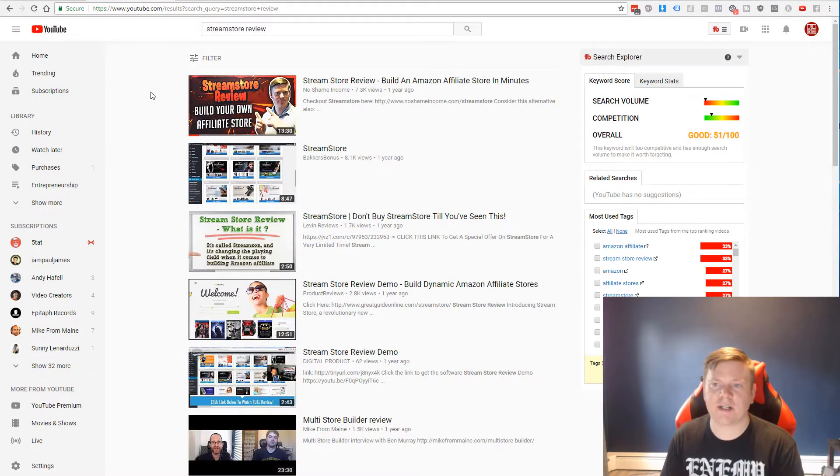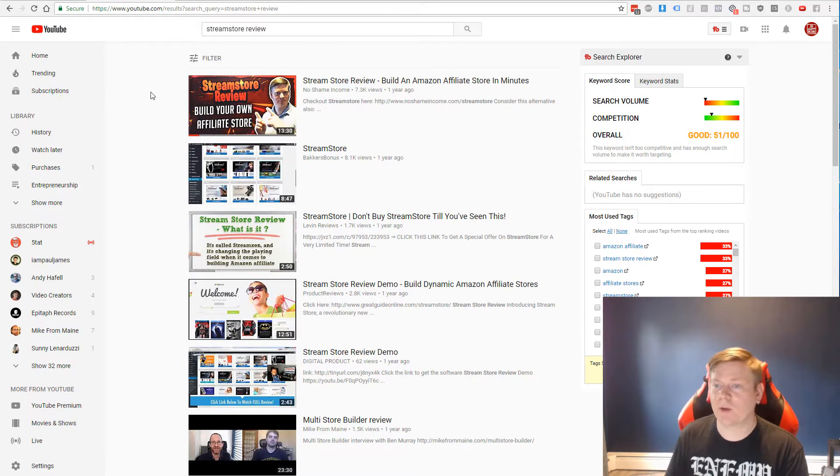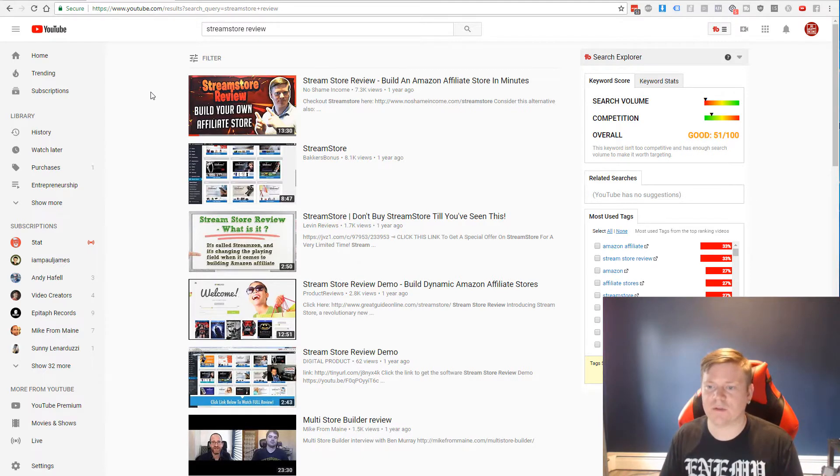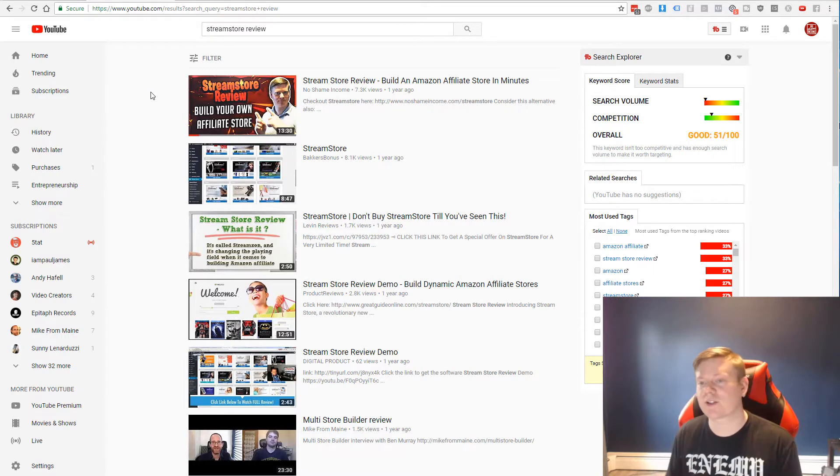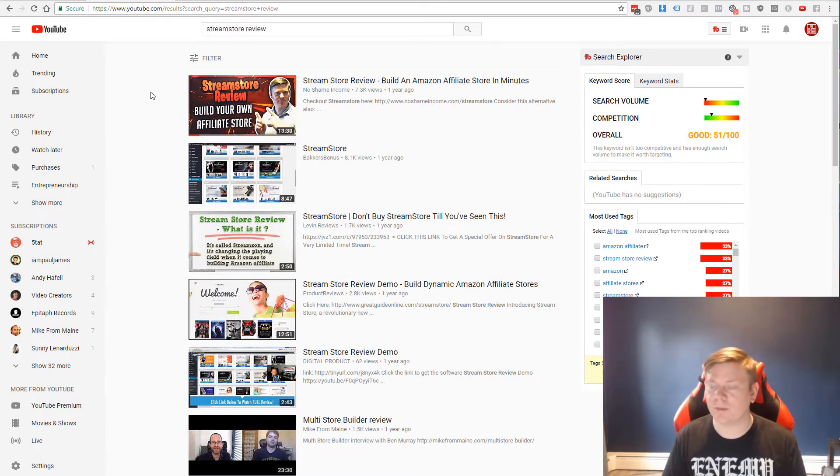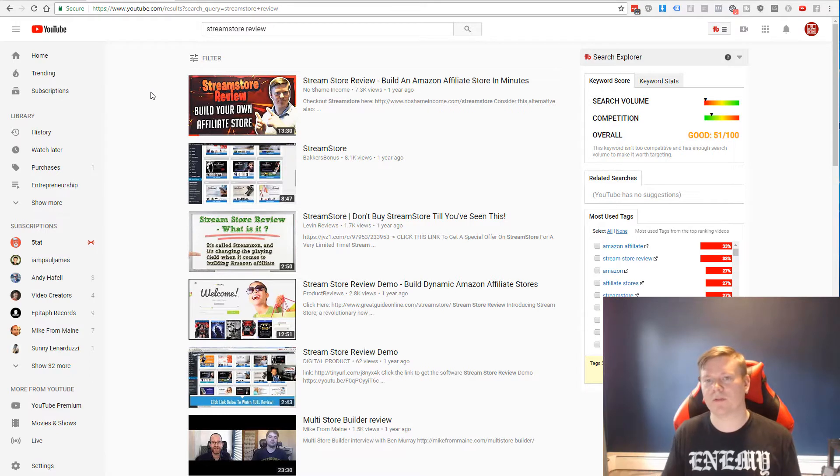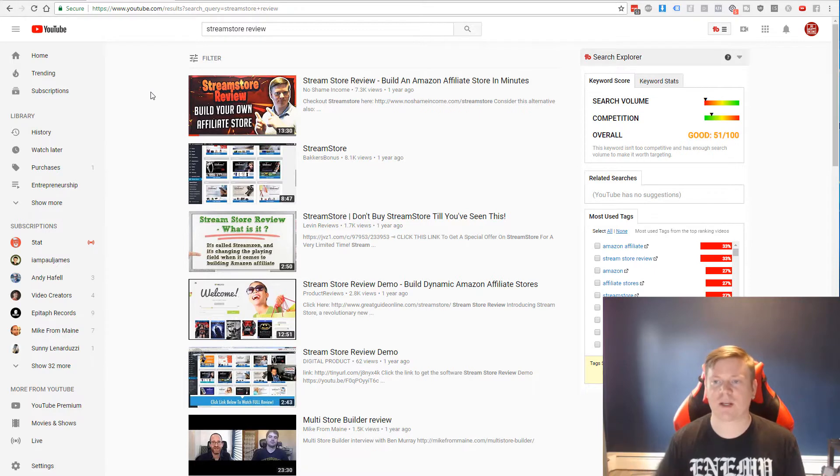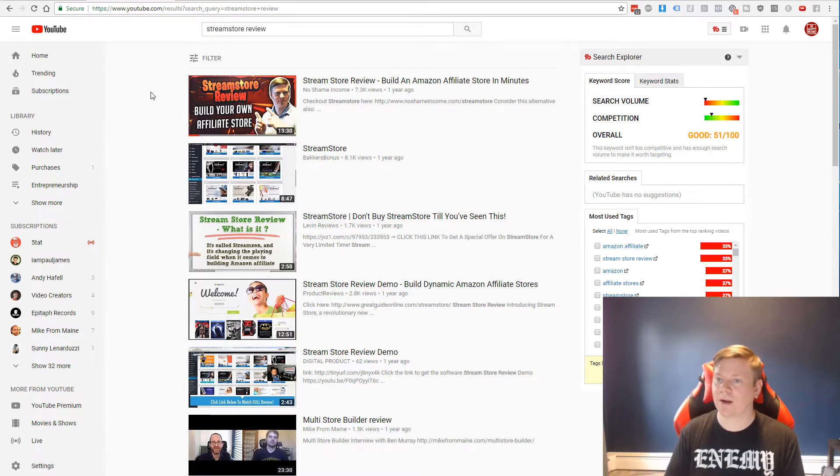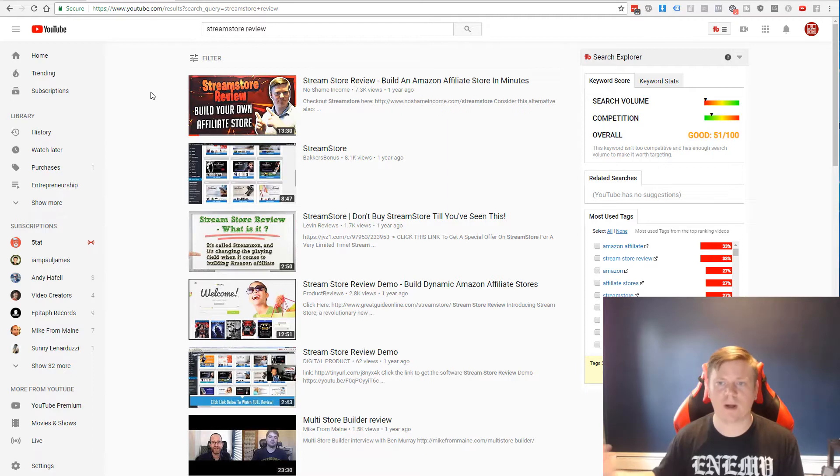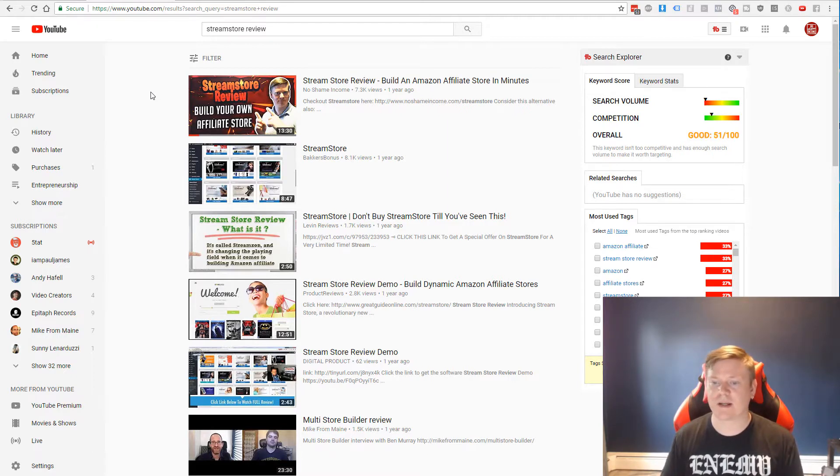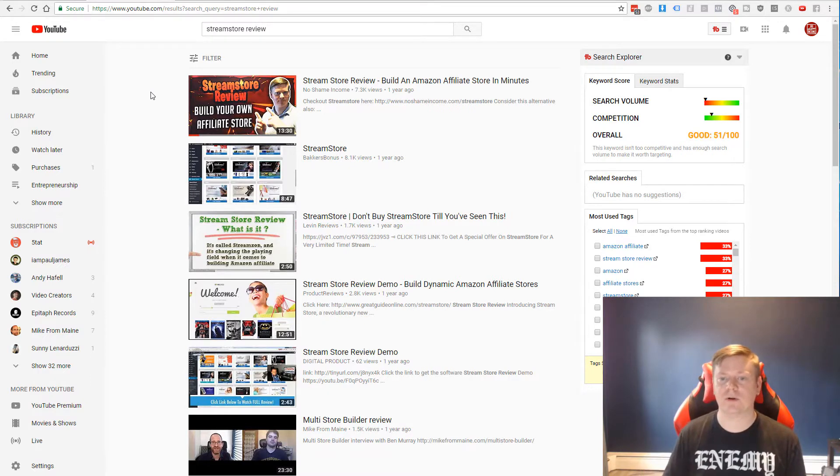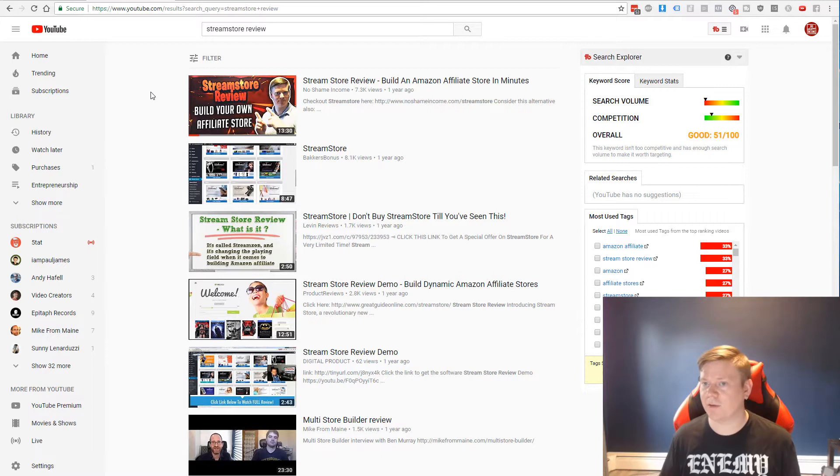All right guys, so we're over on my desktop and what I wanted to show you is something that I think a lot of people are really underutilizing in terms of the real potential to bring in extra affiliate income each and every month through YouTube. Now, as you've seen, I've been doing a lot of videos over the past month or two. And previously I had put out some videos. Here's one, for example, we're going to be talking about today that I did a year ago that kind of just took off.